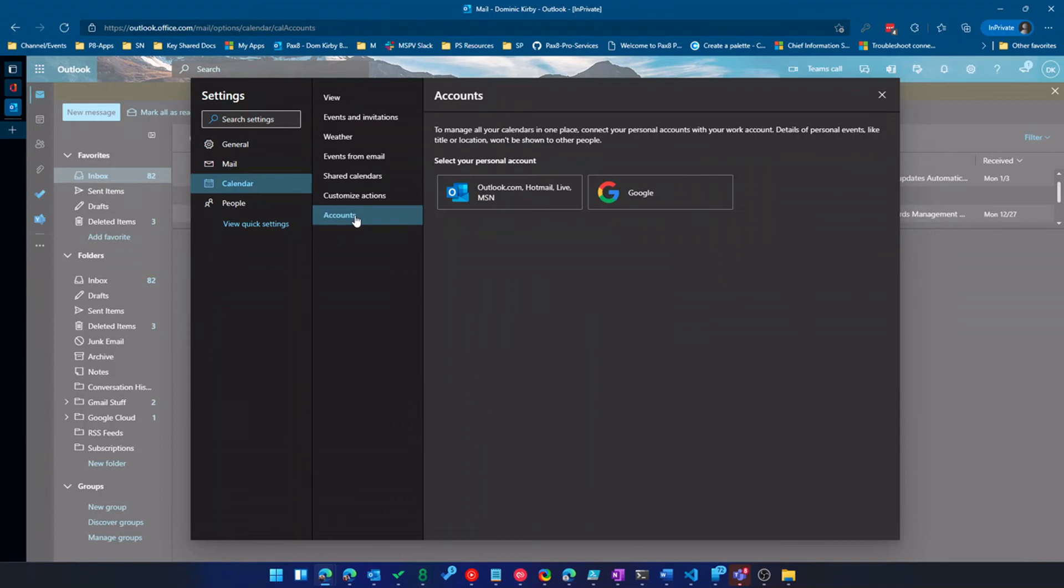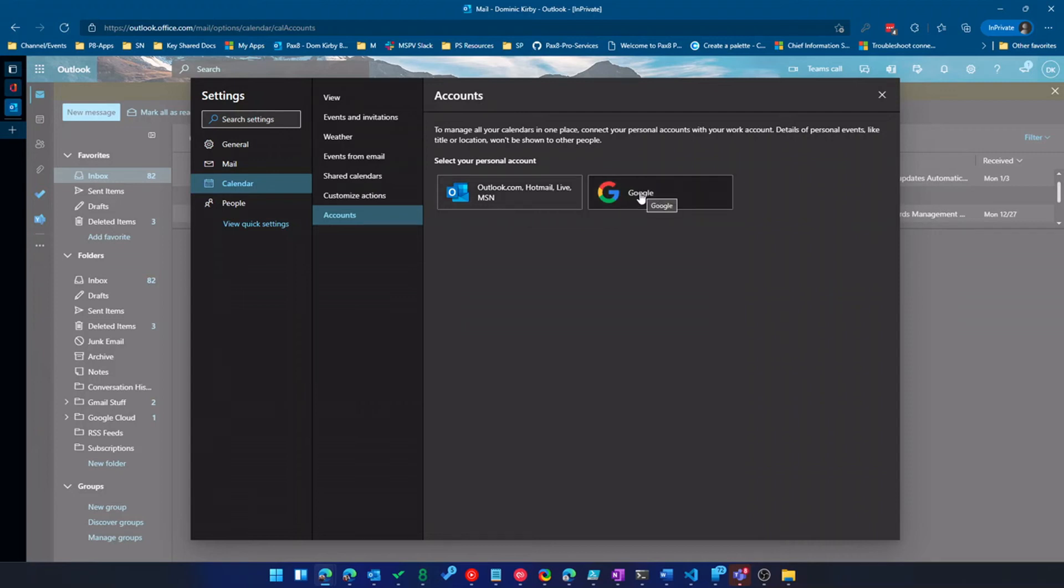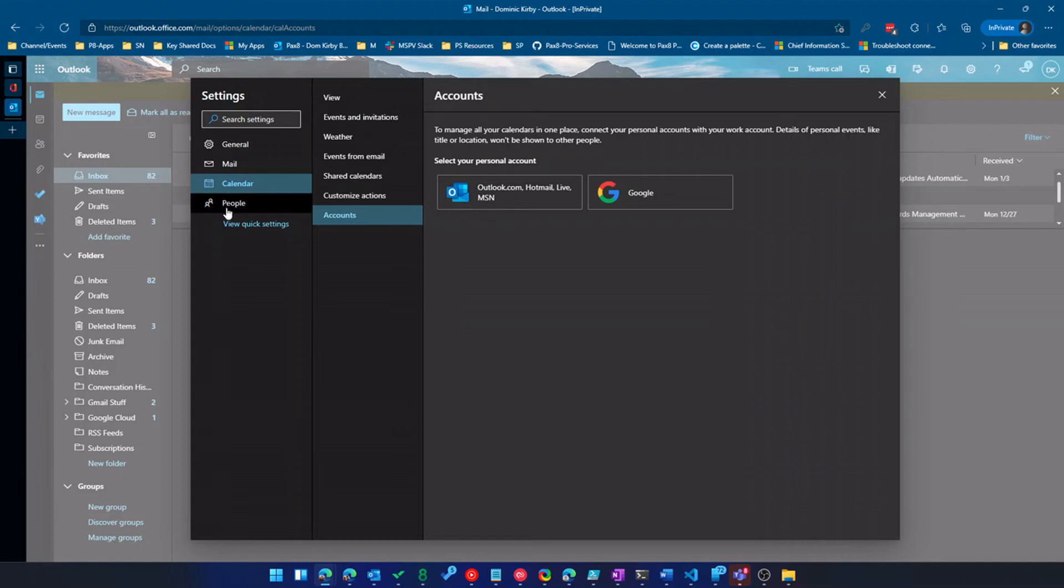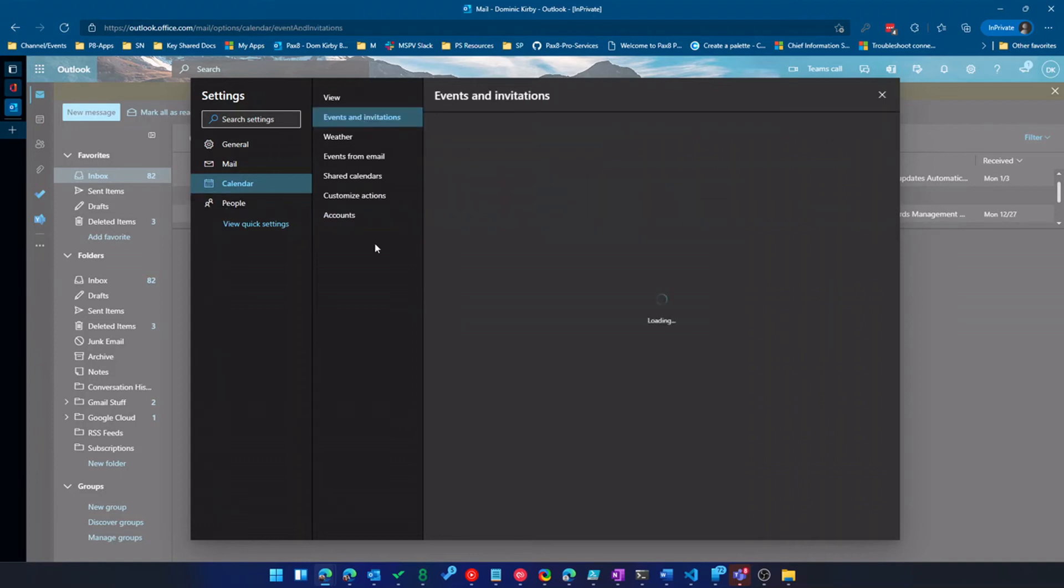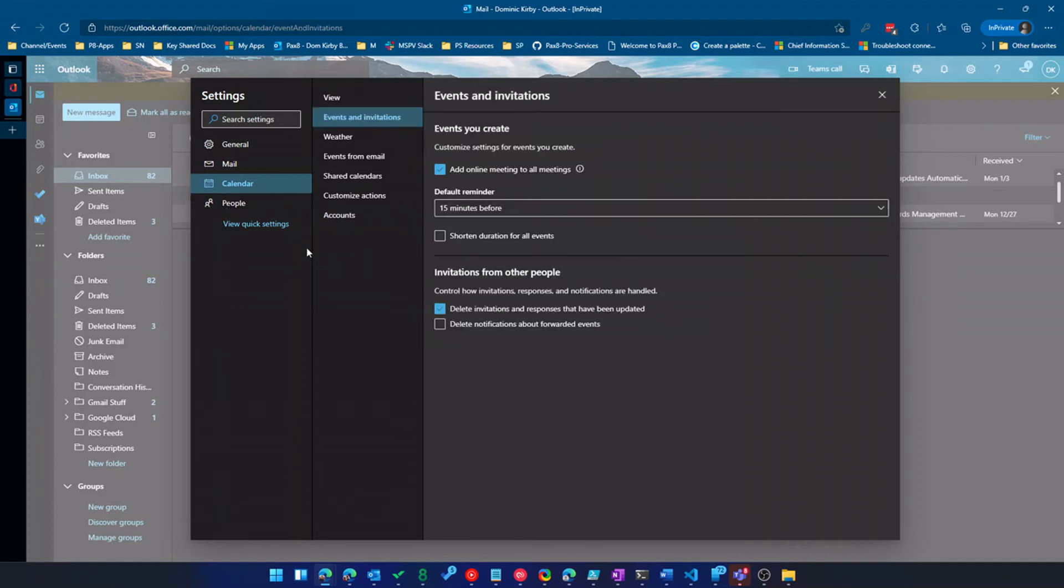I can even pull in different accounts, which I'm not going to do here, but you could hypothetically pull in your personal Microsoft email or your Gmail and check all that from here using the calendar feature. So a lot of different cool stuff.